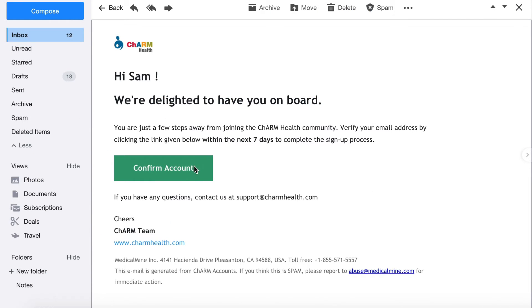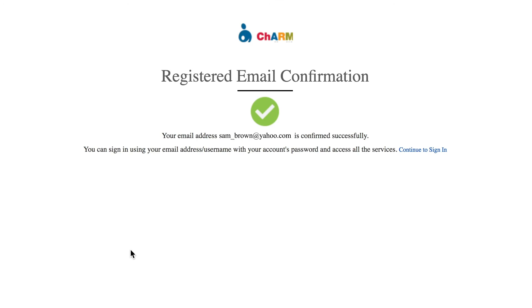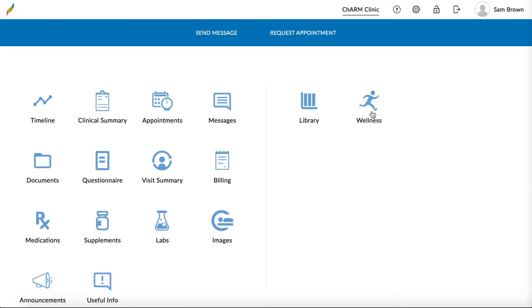Open the email and click on Confirm Account. Once the verification is completed, you can click Continue to sign in to return to the patient portal.